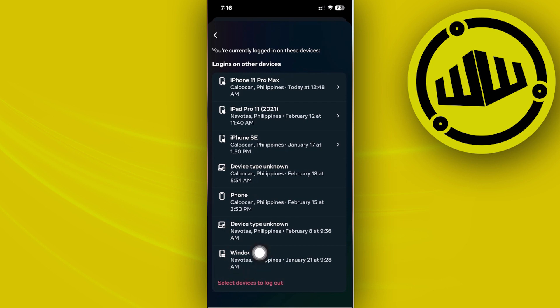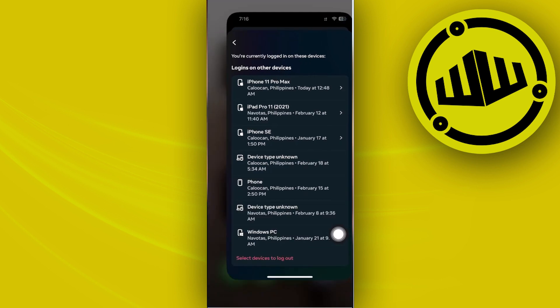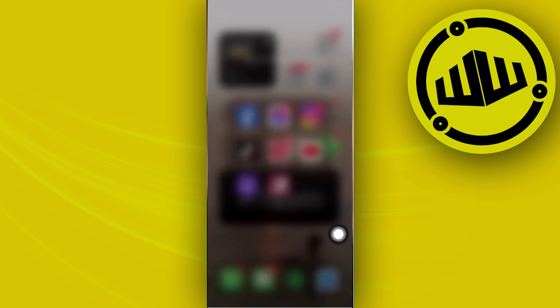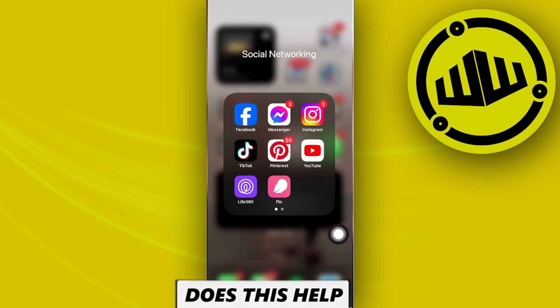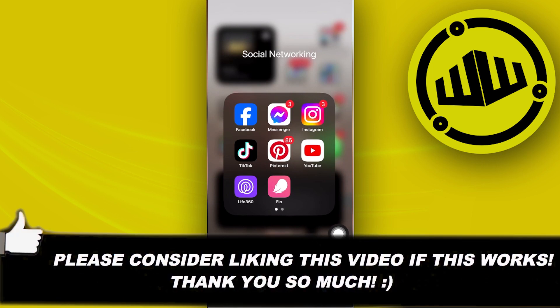just tap on this option and choose a preferred device to log out from. And essentially that is all for this video. Thank you guys for watching, please like and subscribe, and I'll see you guys on the next video.